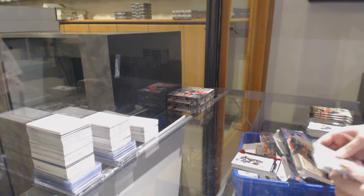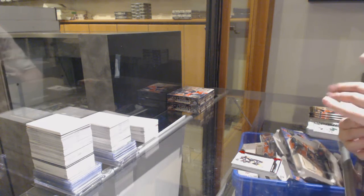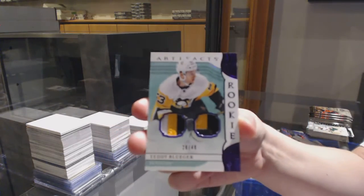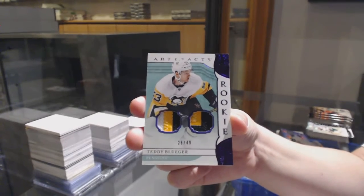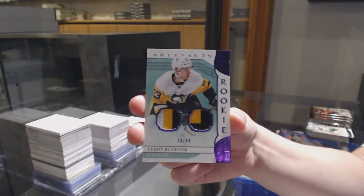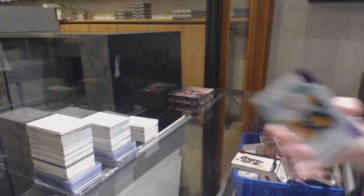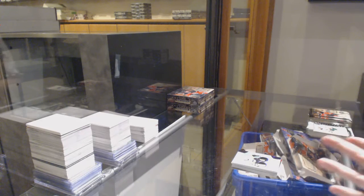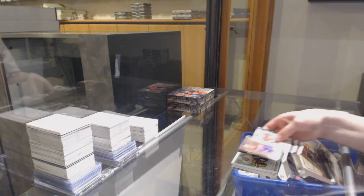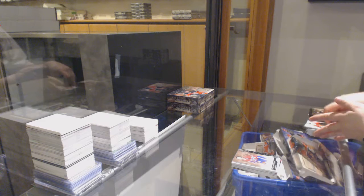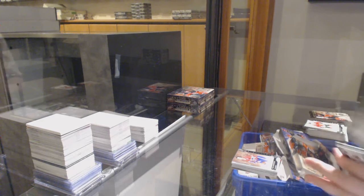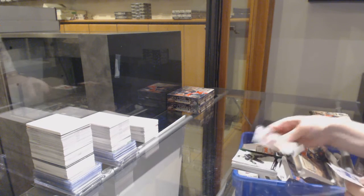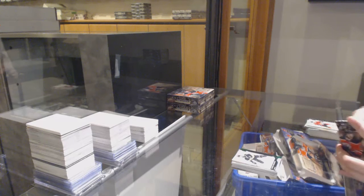We've got a Purple Rookie Duel Patch, number 2,49 for the Pittsburgh Penguins, Teddy Bluger. Number 2,999, Yvon Cournoyer for Montreal. Emerald, number 2,99 for Boston, Patrice Bergeron.